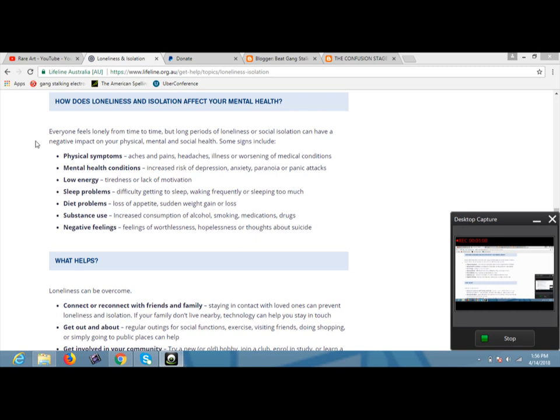Substance use, increased consumption of alcohol, smoking, medications, drugs. Negative feelings, feelings of worthlessness, hopelessness, or thoughts about suicide.